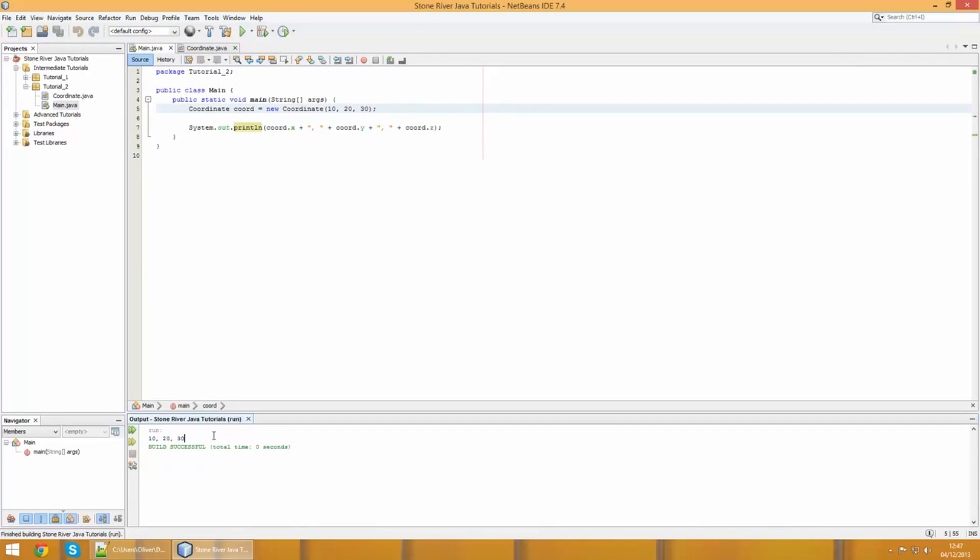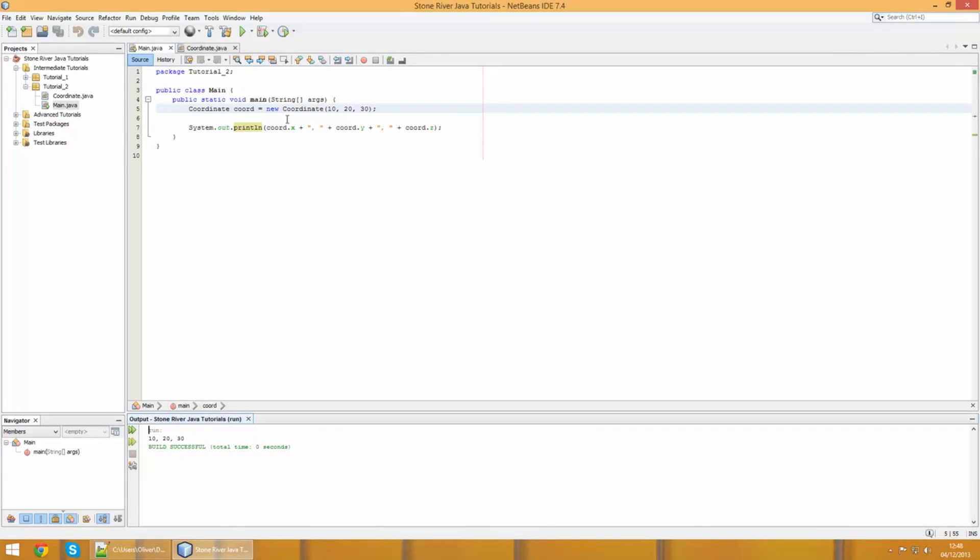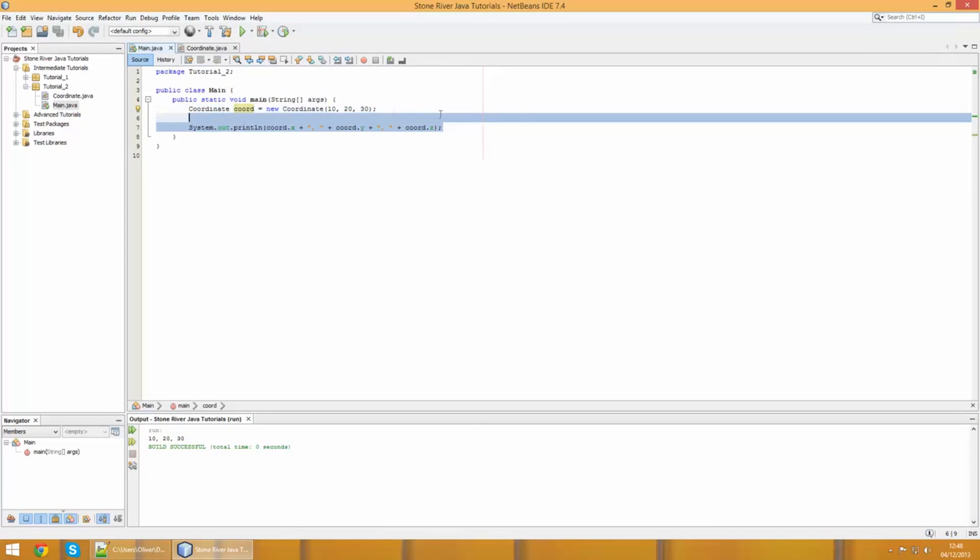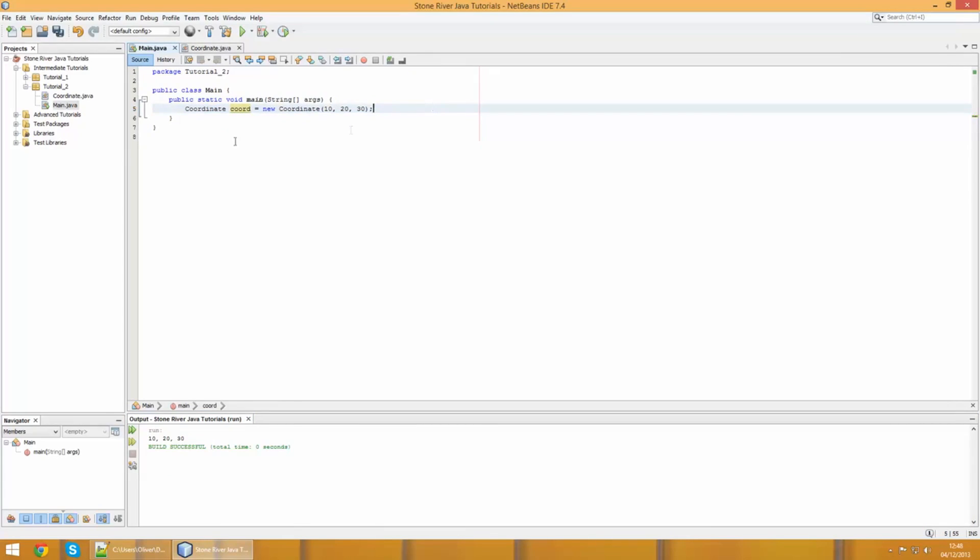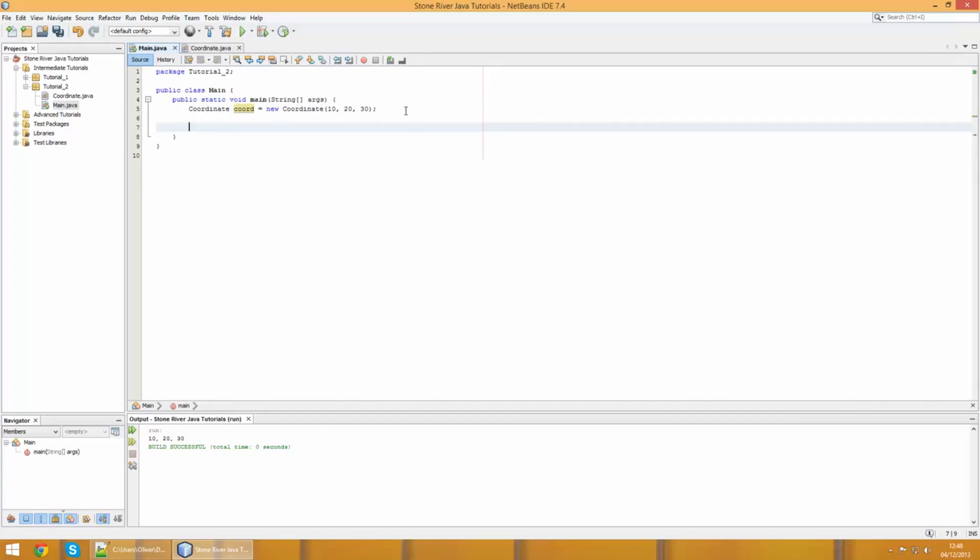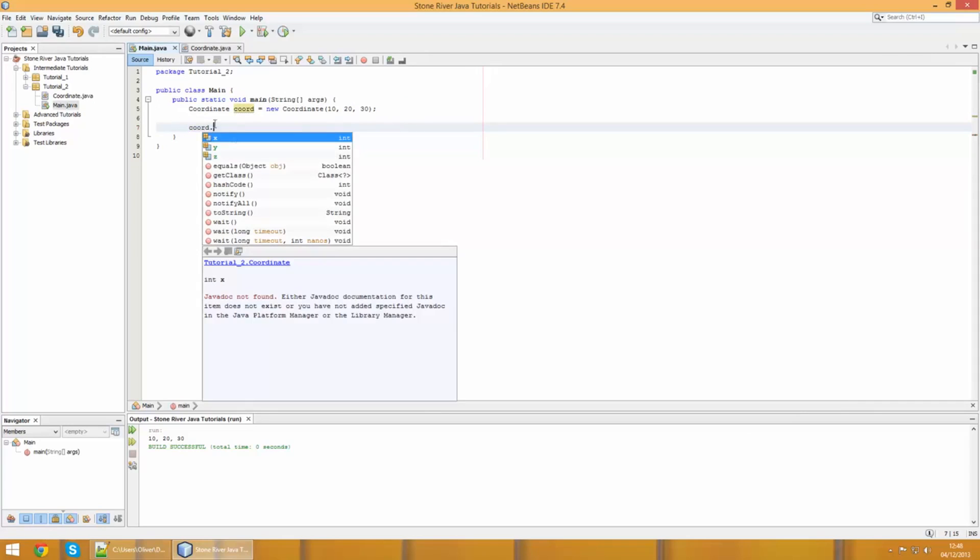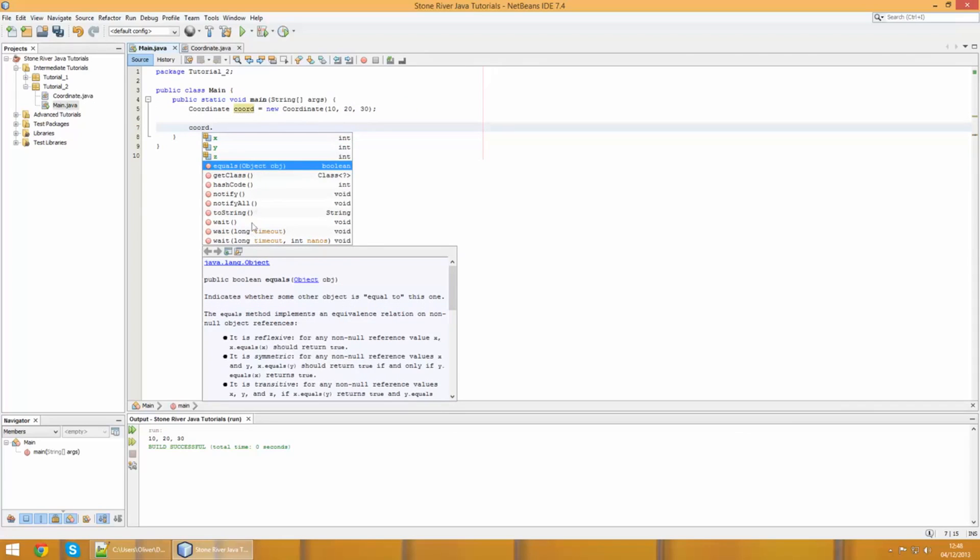That's pretty much it for constructors for this tutorial. On an unrelated note though, I'm going to show you some of the built-in methods that objects in Java have. You're going to want to use a lot of these built-in methods later on. If I write coordinate, just call upon this coordinate object we have, when I put the full stop there you'll see we've got the variables we declared, but you've also got all these methods here which you probably haven't seen before.